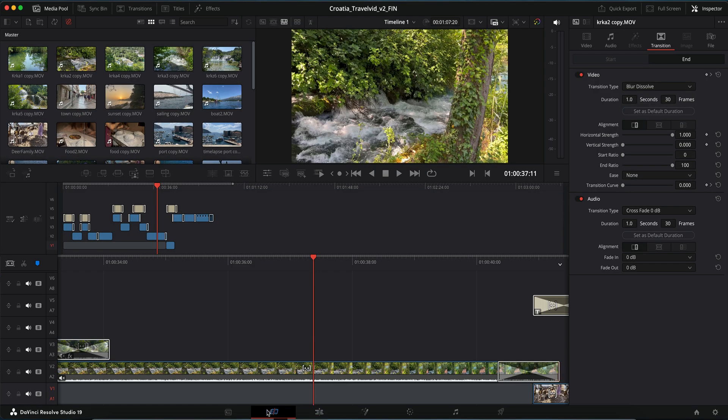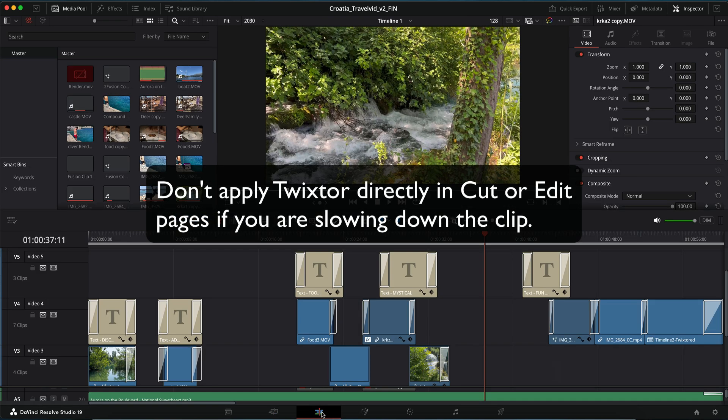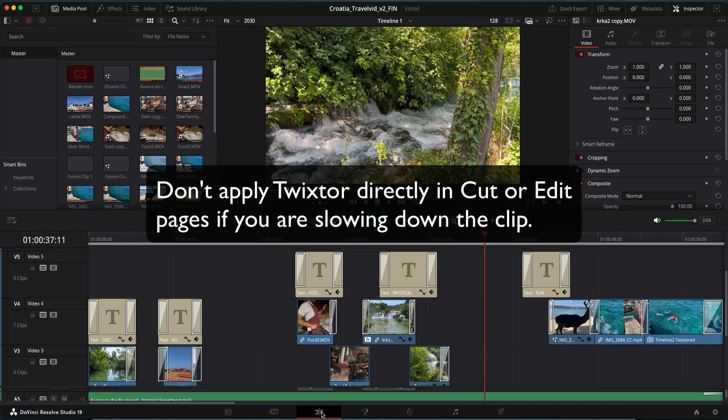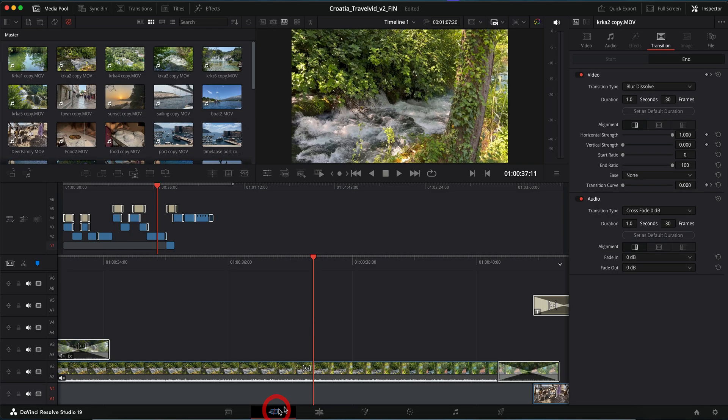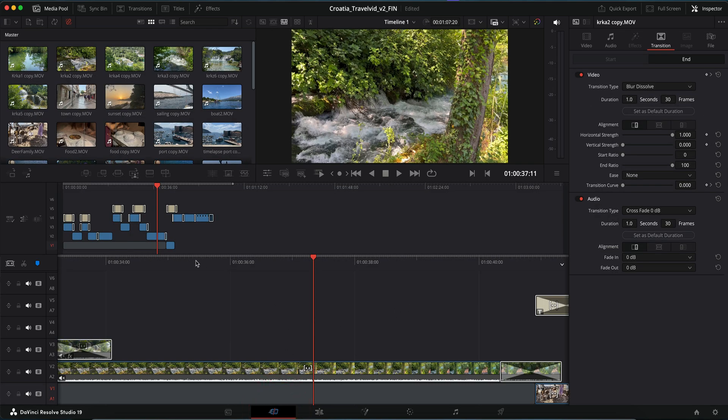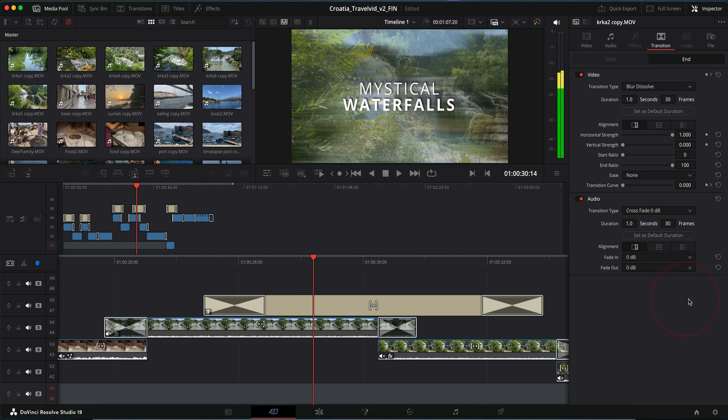Okay, now here's the don't. You will want to avoid applying Twixtor directly in cut or edit. That's if we're slowing things down. Applying Twixtor directly in the cut or edit page without a compound clip plus fusion workaround will restrict its ability to extend the duration. This leads to incomplete slow motion results, making it unusable for clips requiring extended interpolation.